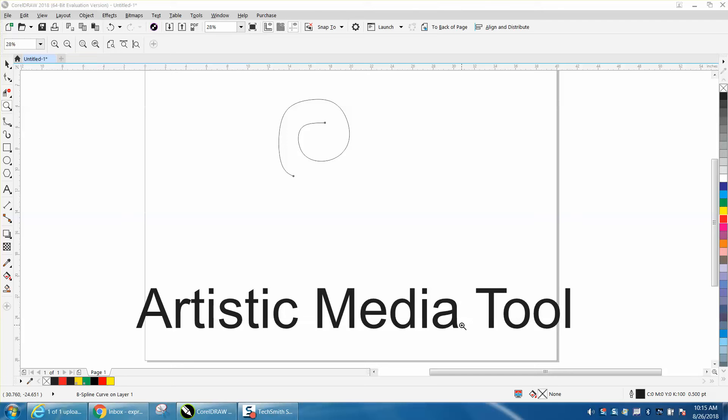Hi, it's me again with Corel Draw Tips and Tricks, and the video today is about the Artistic Media Tool.